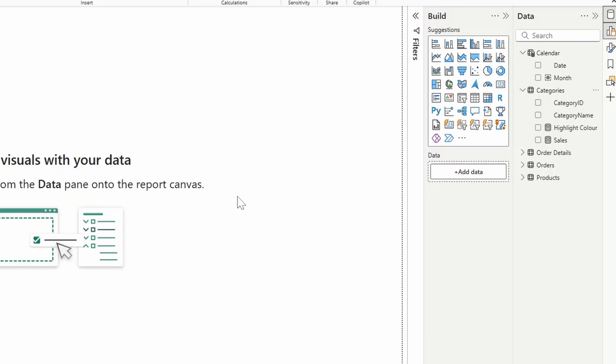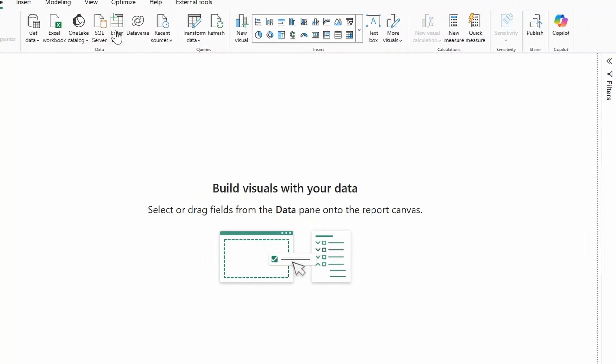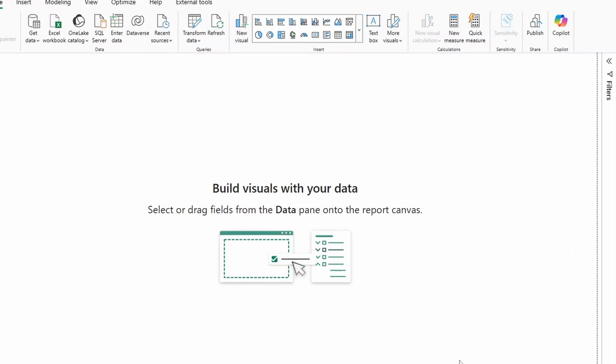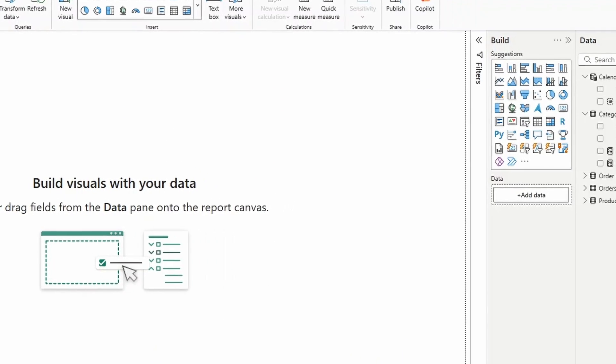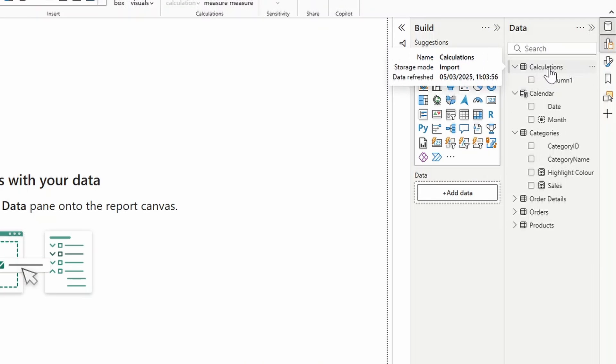To create a measure table you need to create a normal table and convert it into a measure table. You do that by creating an empty table here. We'll create Enter Data. I typically name my calculation measure tables 'Calculations' like this, we'll hit load.